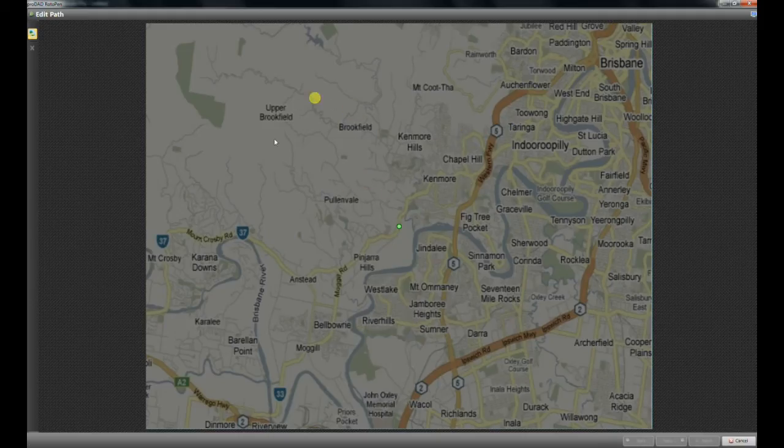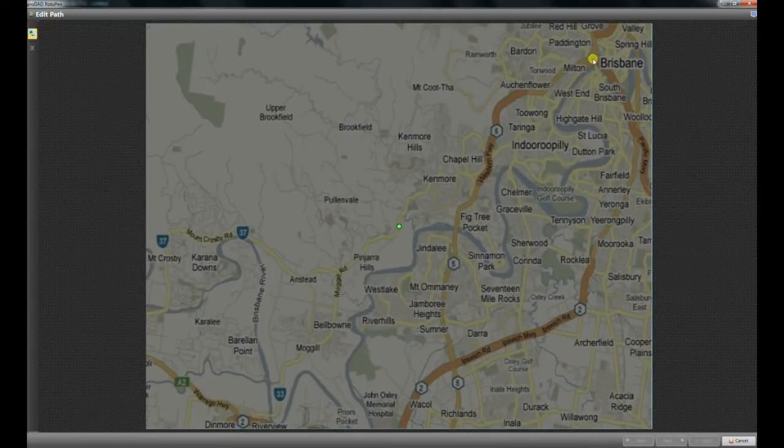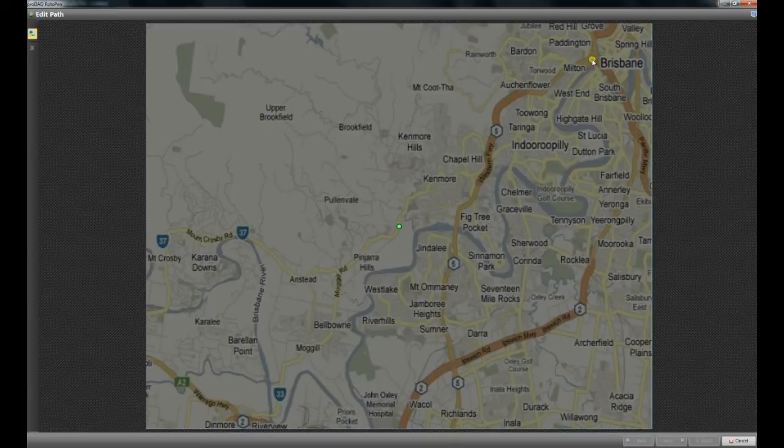Now you have your map coming through, and this could be any map obviously. So here I have my map coming through, and I want to use my mouse and the left button, and drag the pen down the highway.